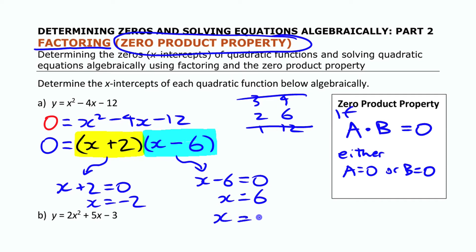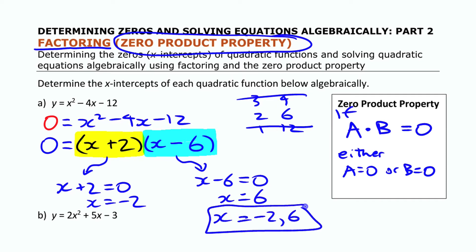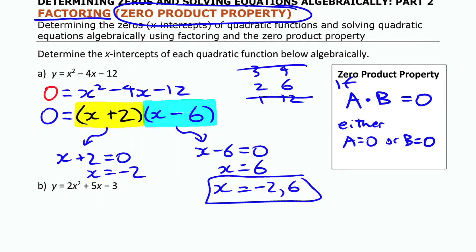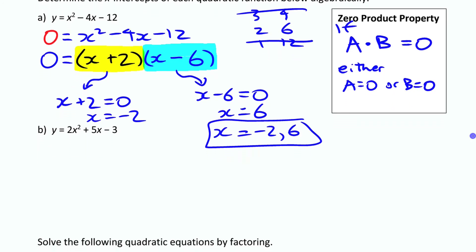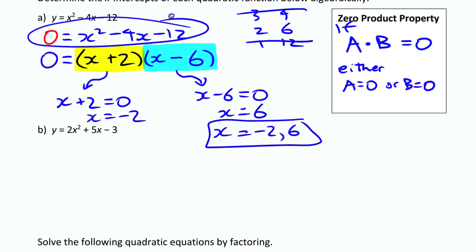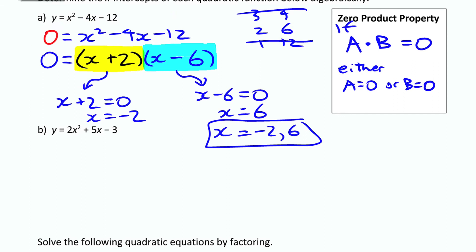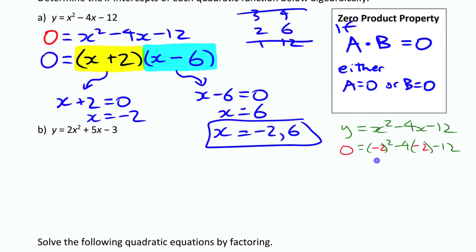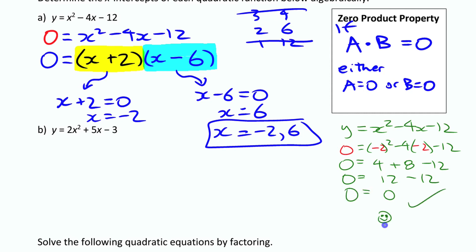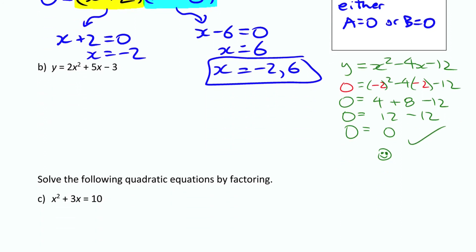There are two solutions: x equals negative 2 or x equals 6. You can check by substituting back into the original equation. I'll verify negative 2 quickly here — it works. You can verify 6 the same way on your own. Let's try the next example: finding the x-intercepts, so we again set y equal to zero.